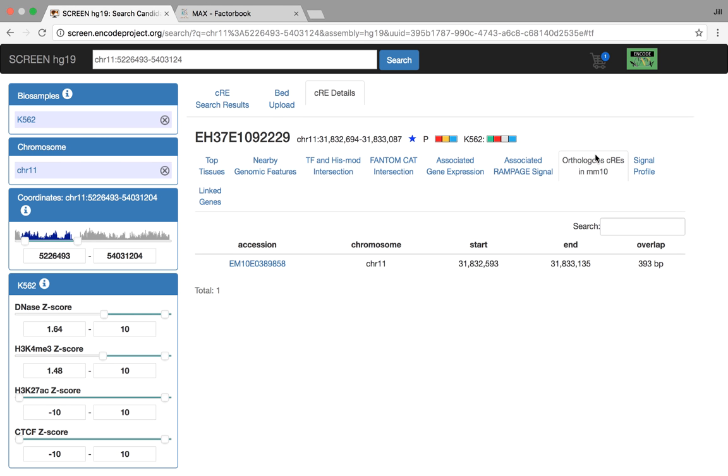Jill was talking about relating mouse and human CREs. Here we do liftover from human to mouse and mouse to human, and we have the lifted over. If the liftover intersects another real CRE in the other species, we actually display that link here. You can click on that and investigate those.